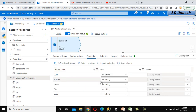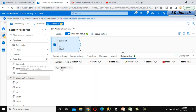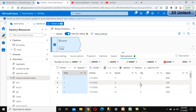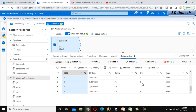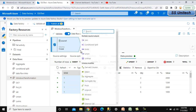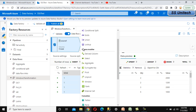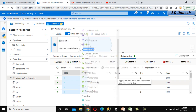Go to the Projection tab to see all the columns. Then go to Data Preview and refresh to see the data — data flow debug is already on so the data loads successfully. Now we need to add the Windows Transformation, so click the plus symbol and under Schema Modifier select Window.